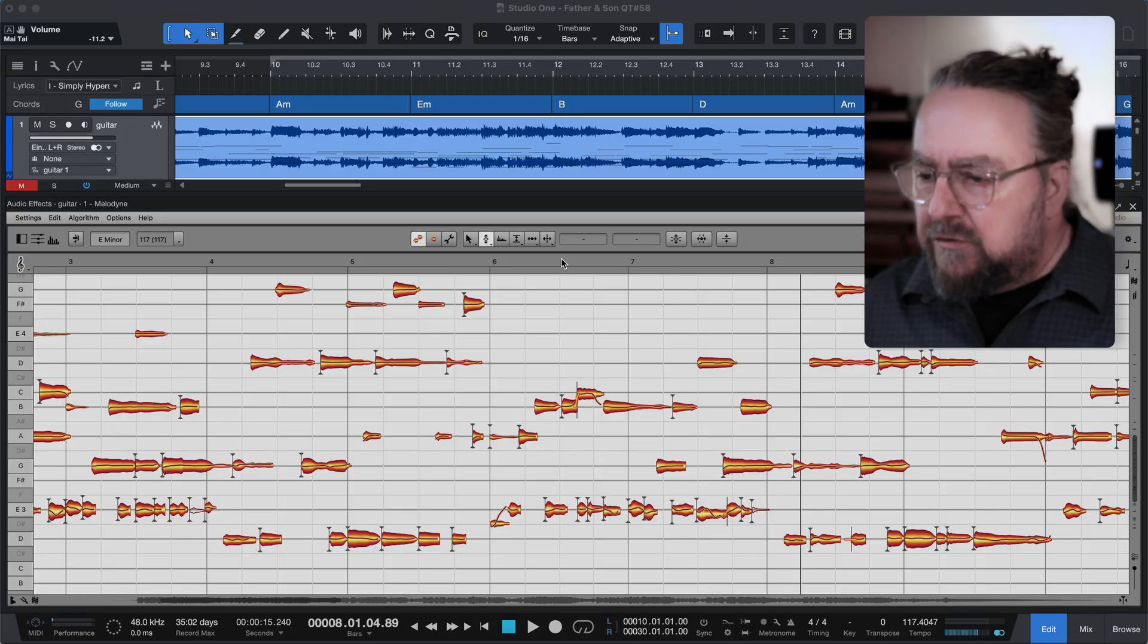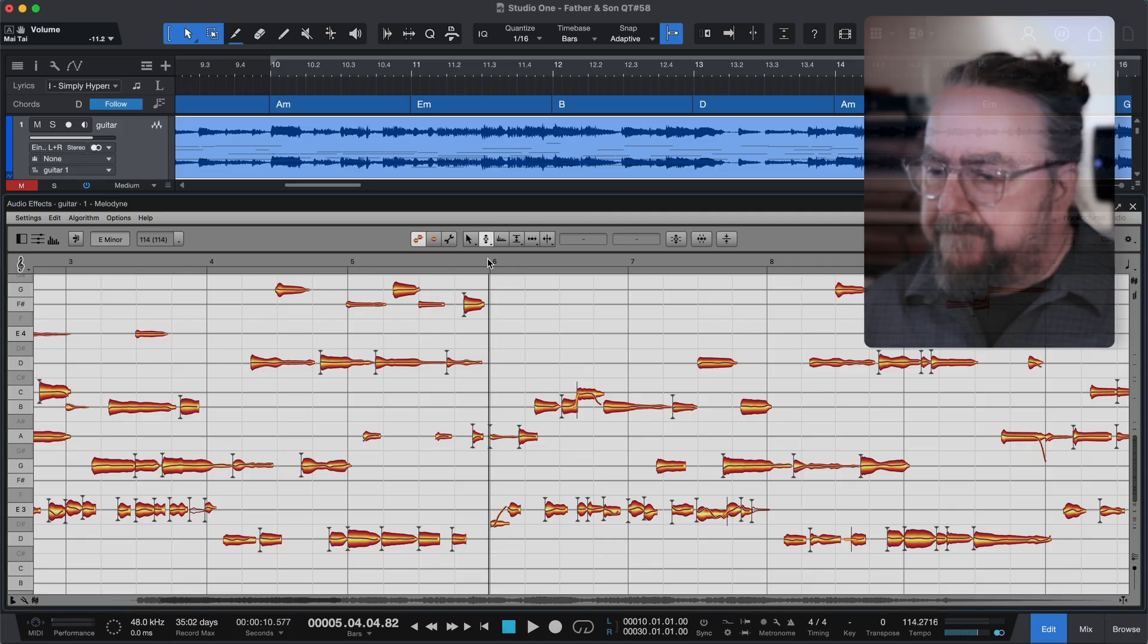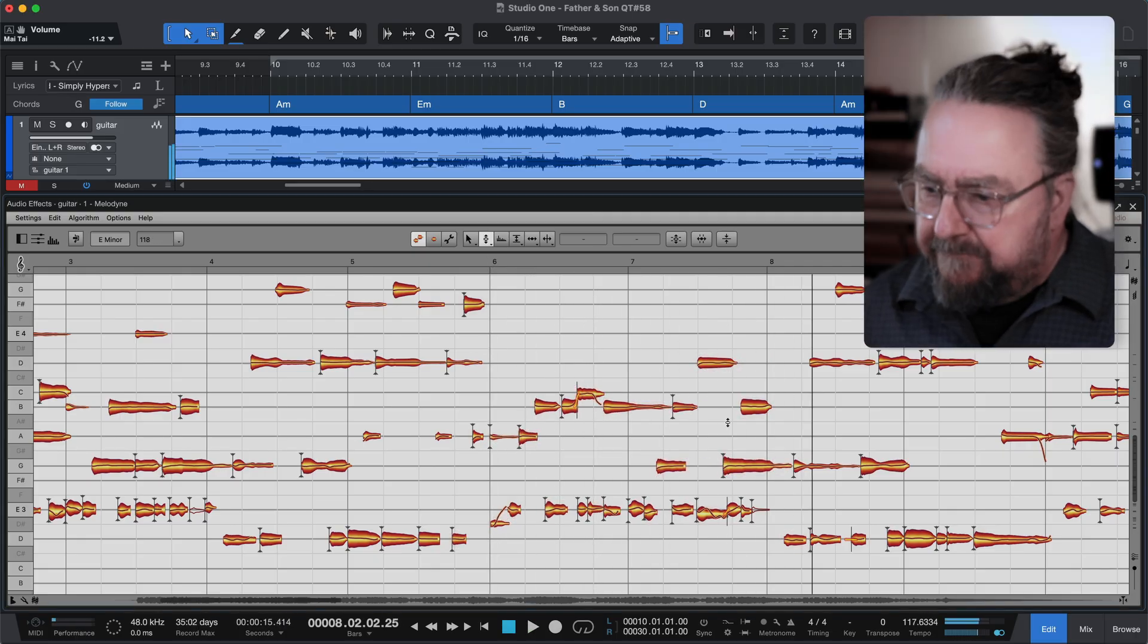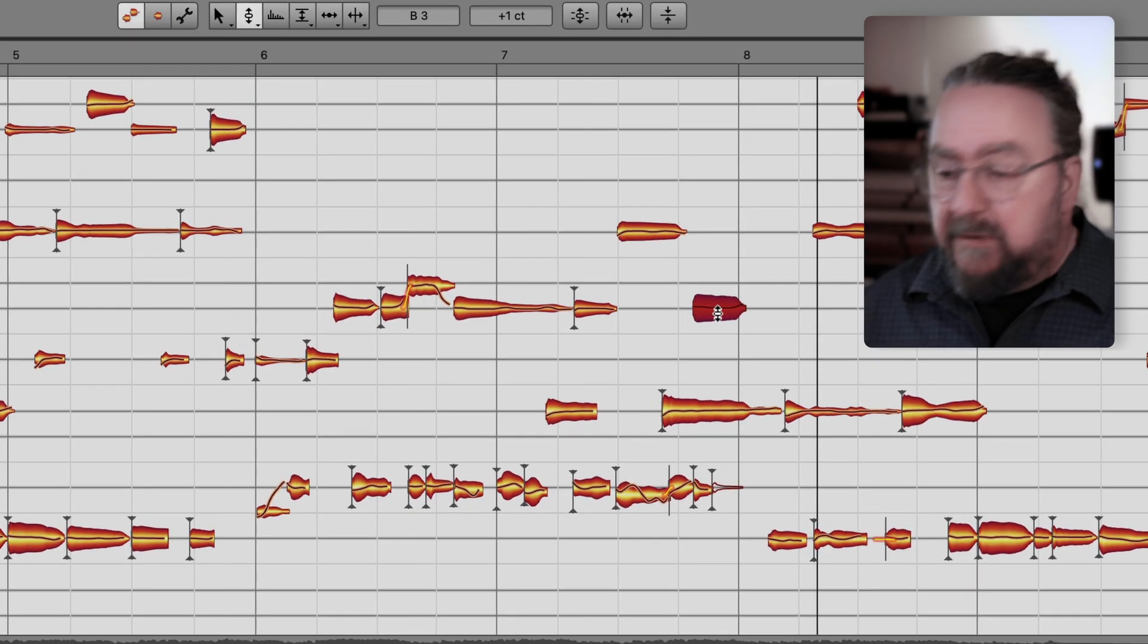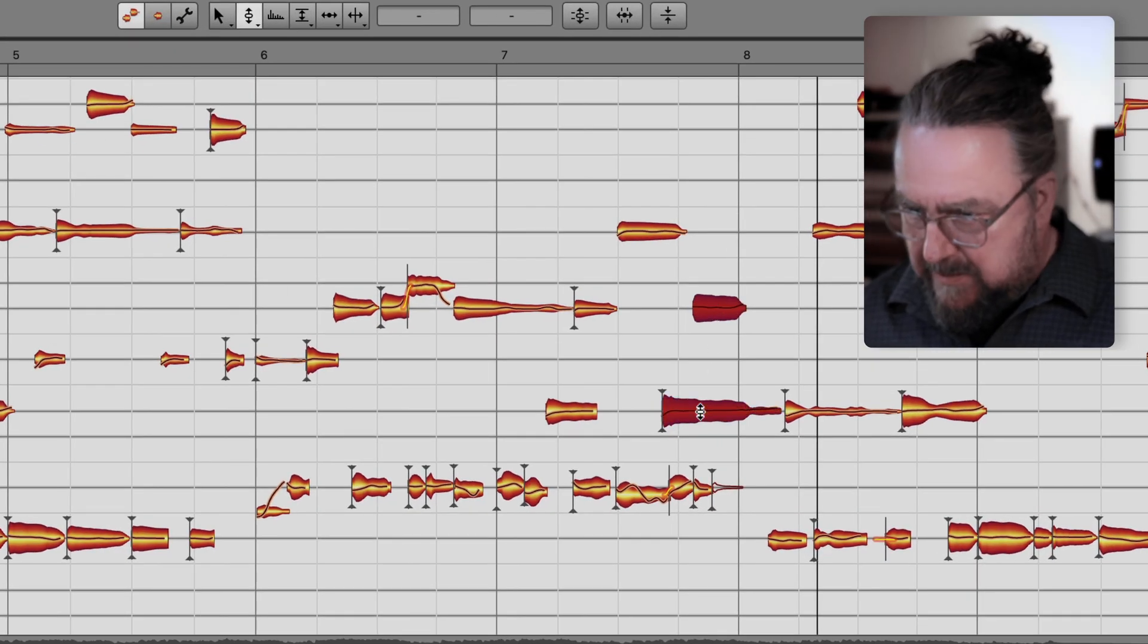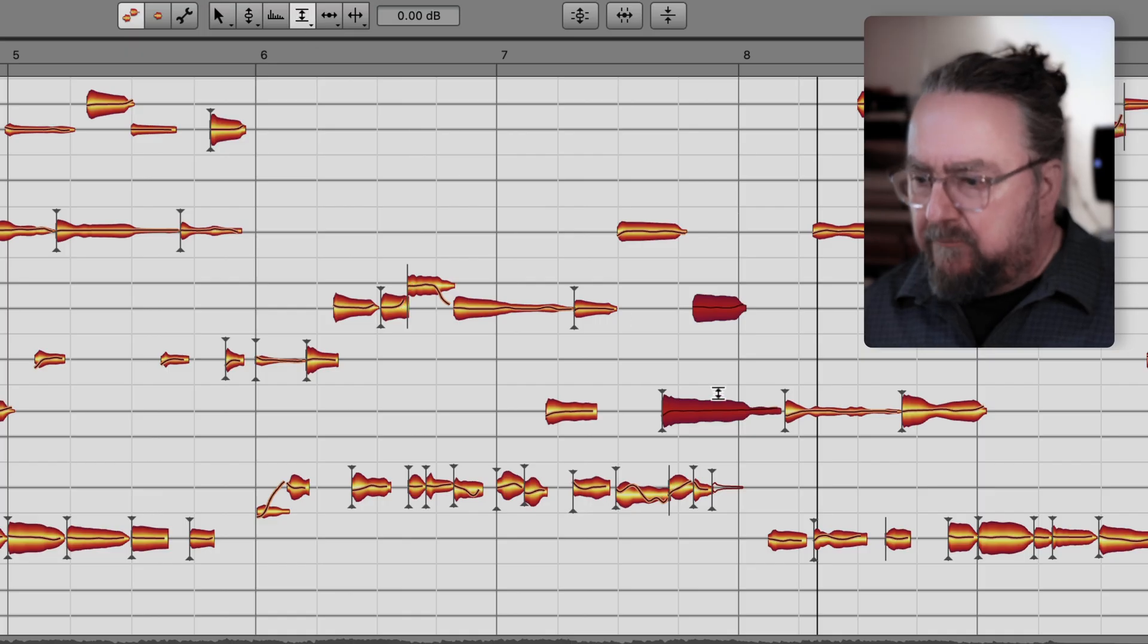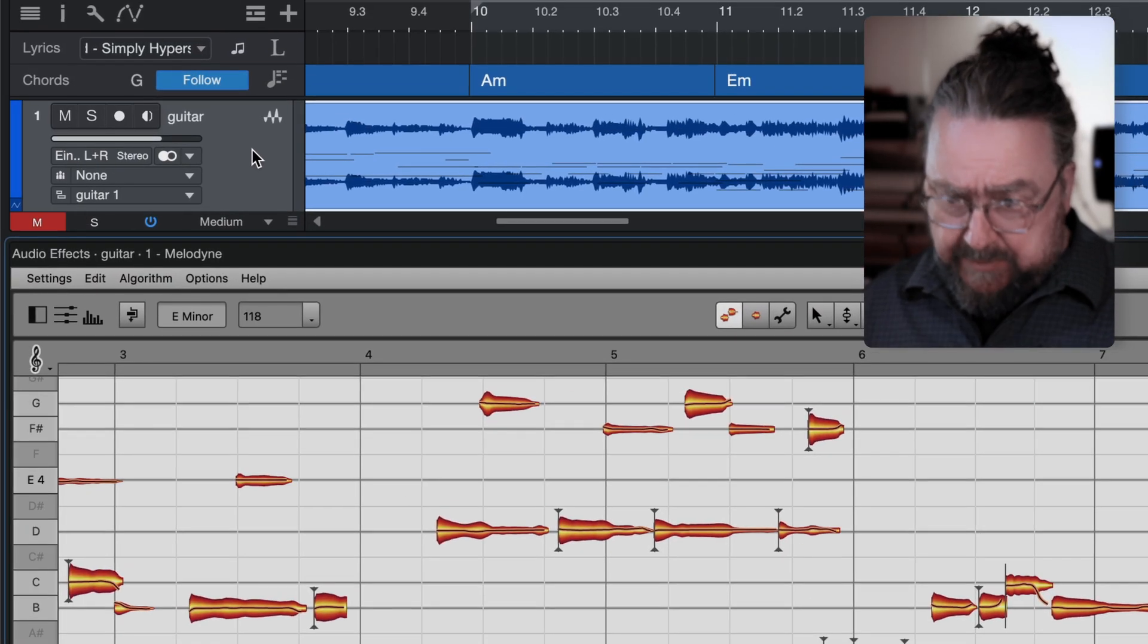First, decide which note you want to process individually. Let's take this one. And for the purpose of explanation, I'll pick a second one as well. Now, mute those two by double-clicking them with the amplitude tool.